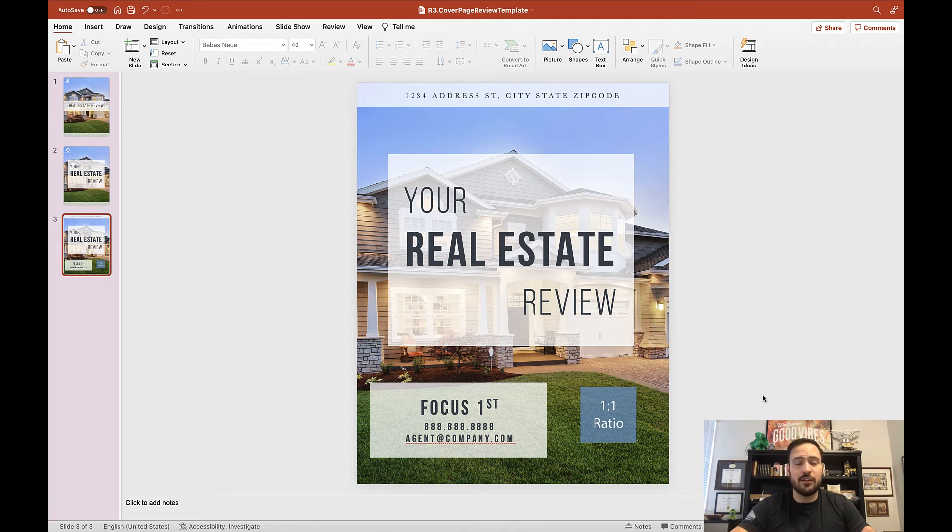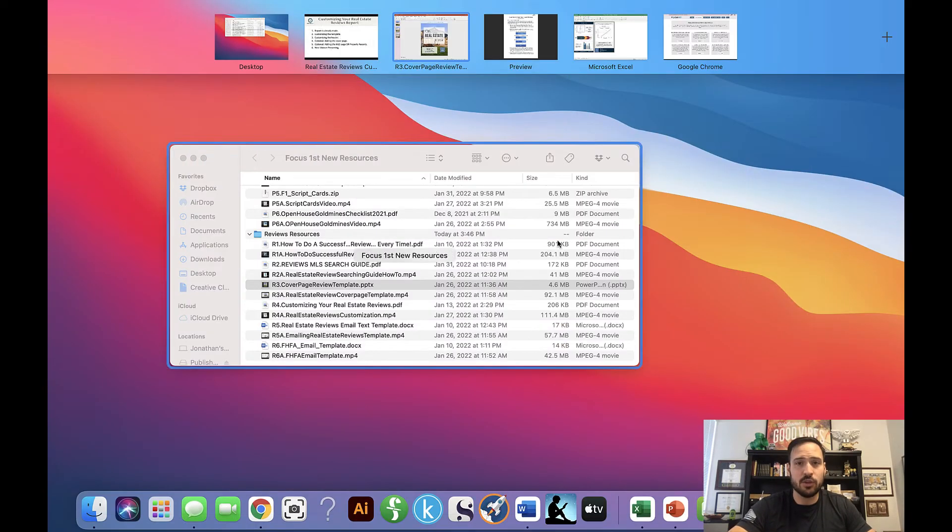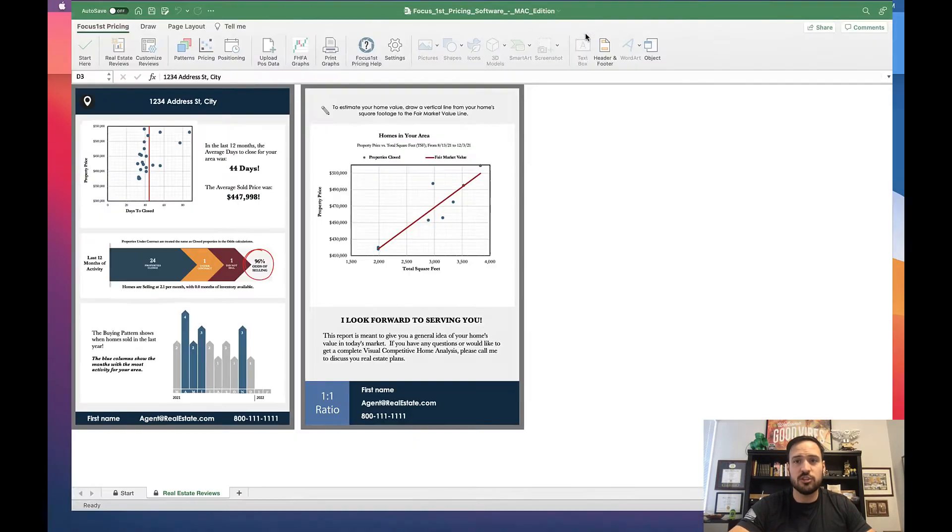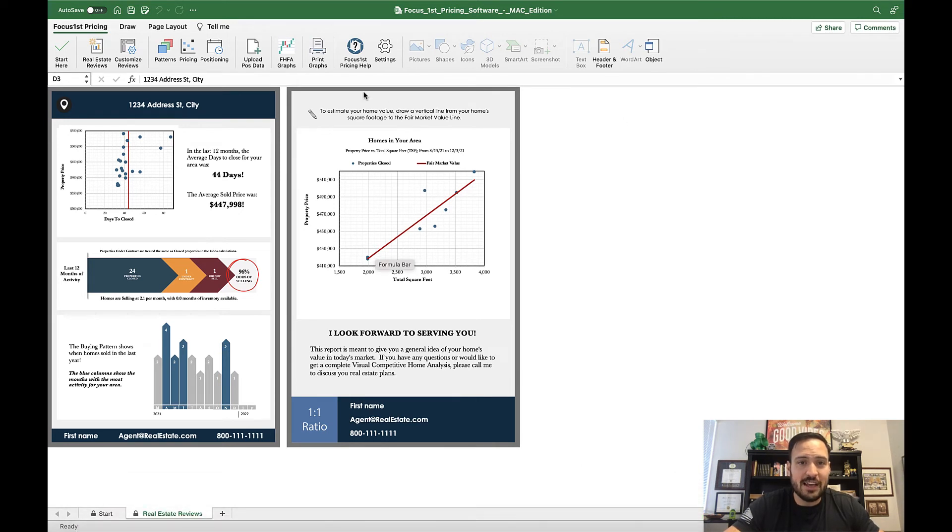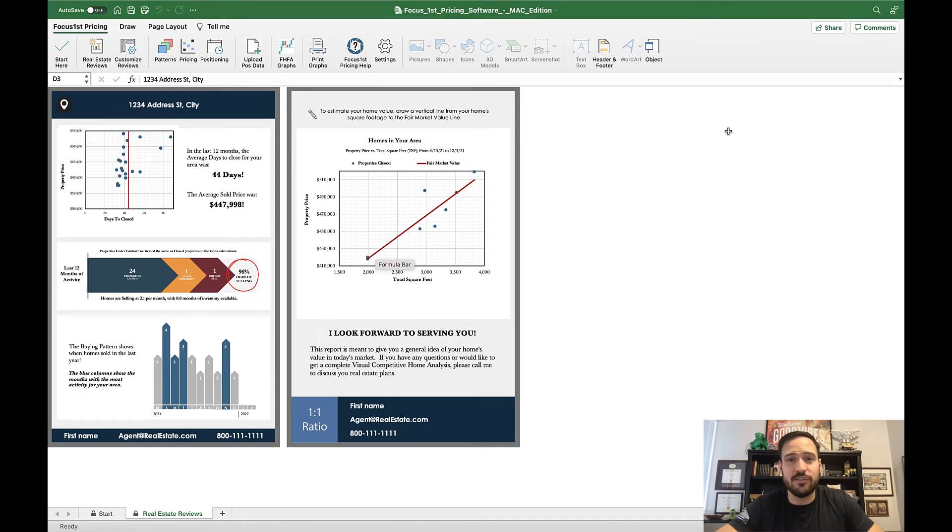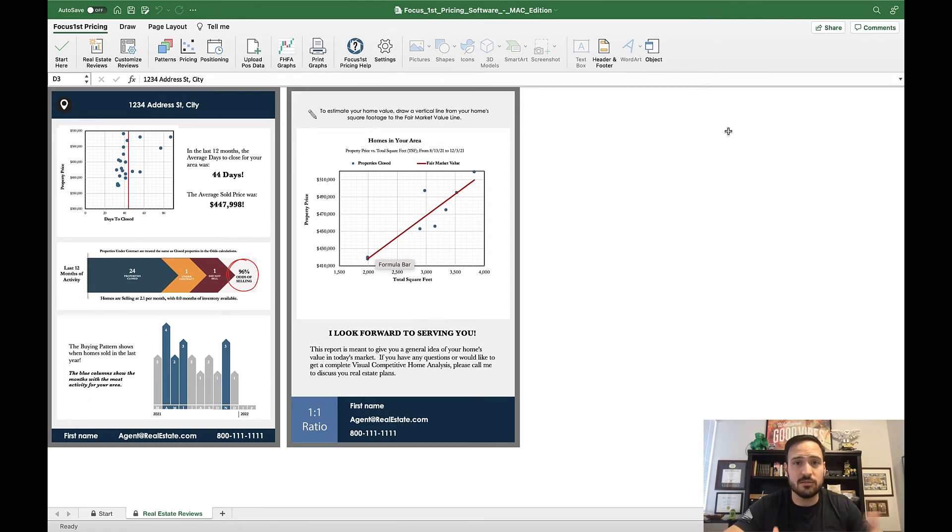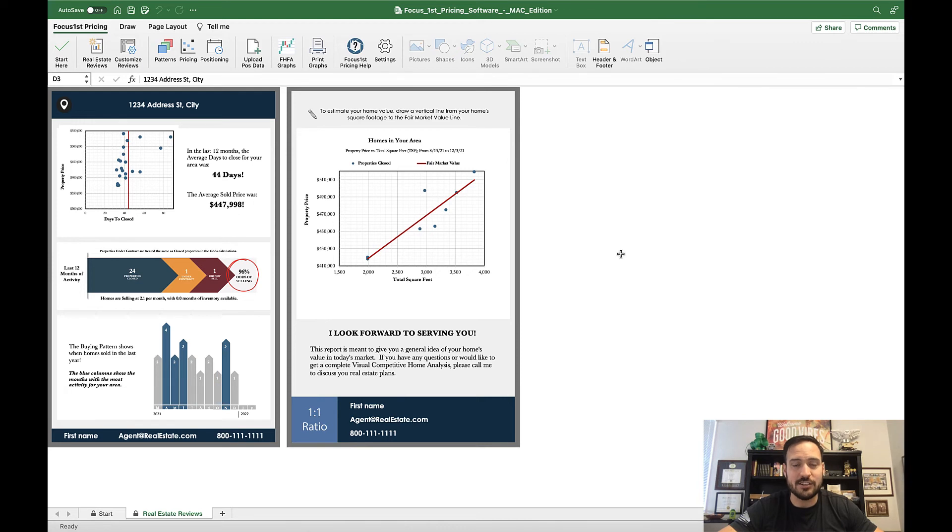The other thing we do recommend sometimes is adding the previous MLS or the current property record sheets to the real estate review. The reason why - we'll see this in the presentation video - when you get to this back line, it's asking them to draw a line from their square footage to the market value trend line to give them a rough estimate of what the value of their home has risen to in the past 12 months. So for some people, they may not know their square footage, so it's always positive to have that provided to them.